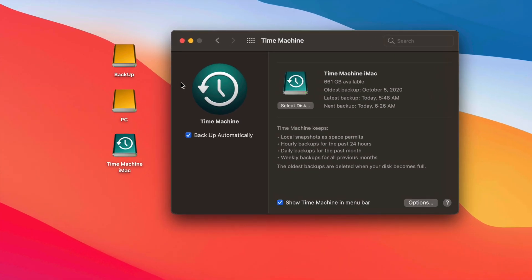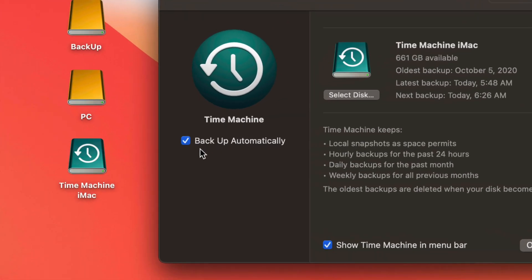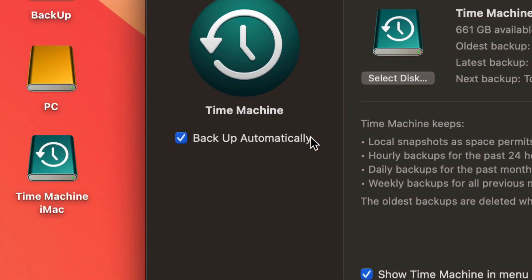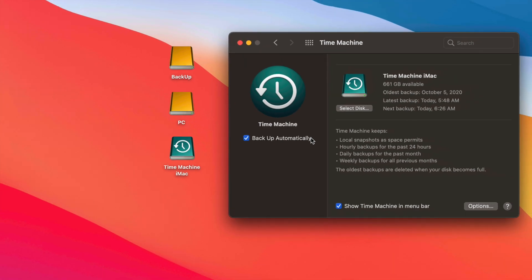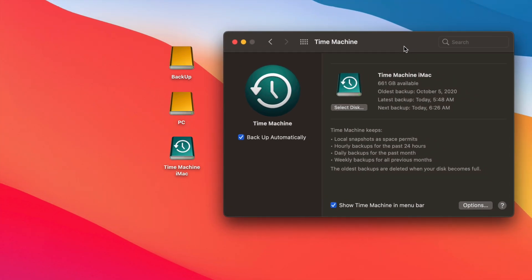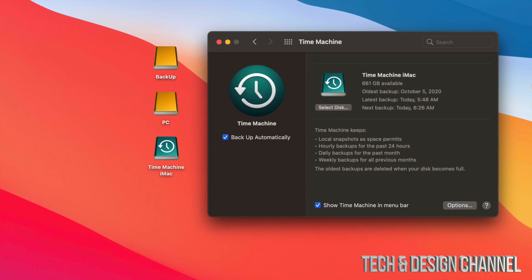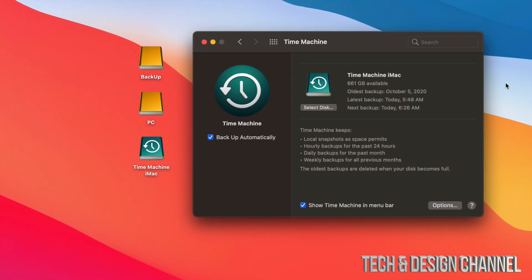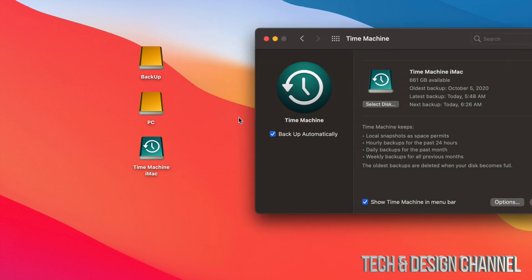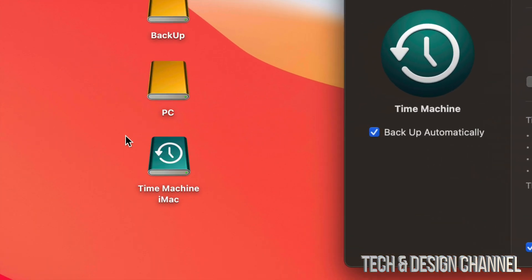We're going to talk about how Time Machine works. The first option you should have on is 'Backup Automatically.' That doesn't mean you need to have your external SSD or hard drive hooked up all day every day — you don't. Having it always connected will run more frequent automatic backups, but I personally only plug it in when I want to make a backup.